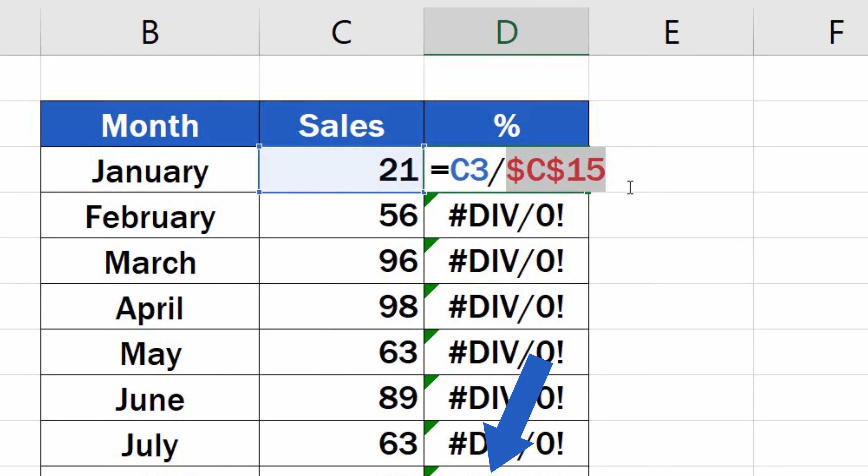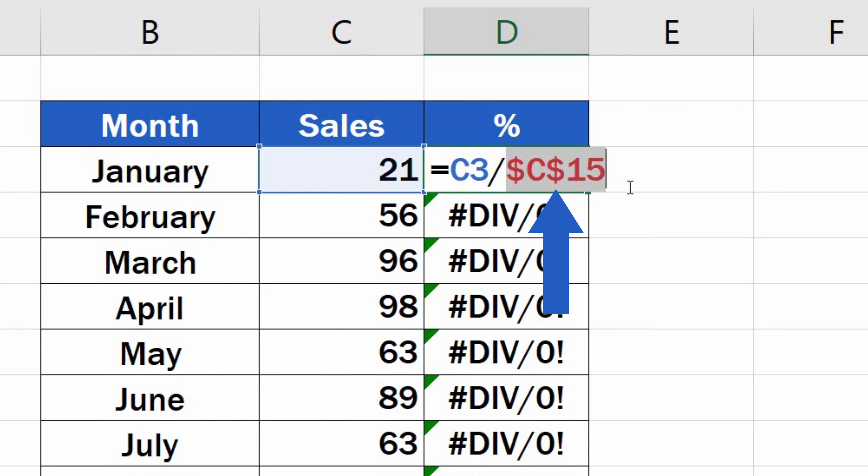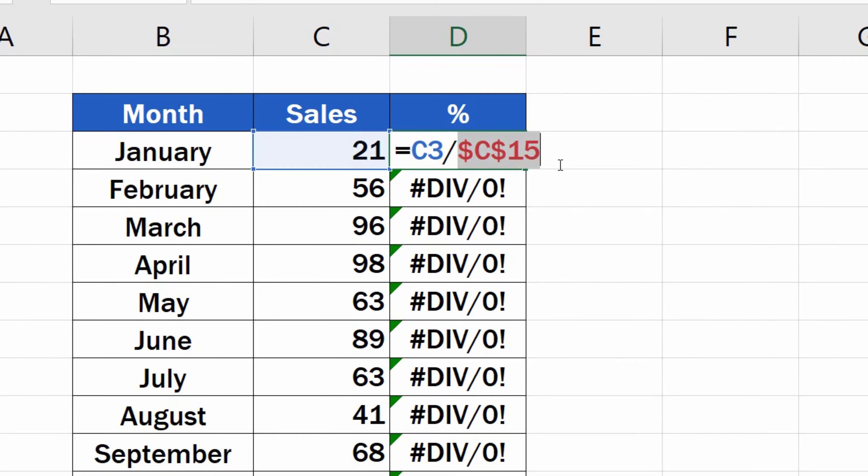The reference to C15 has been marked with a dollar sign next to both the letter and the number, so we know that the reference has been fixed.